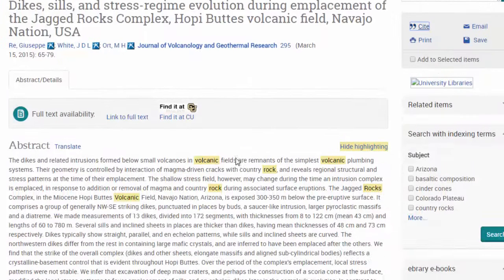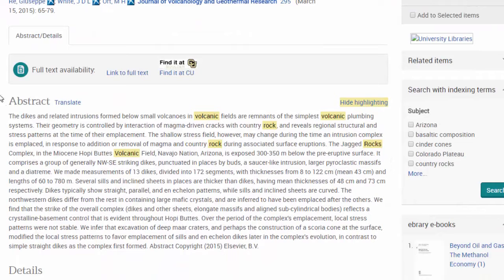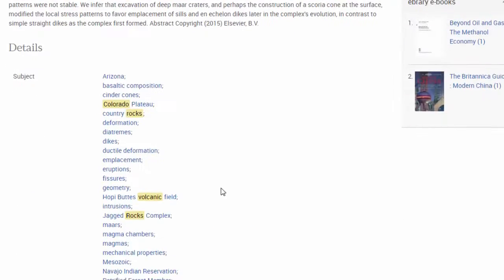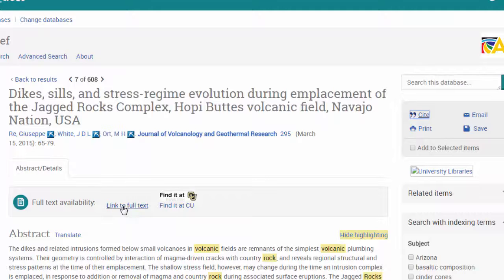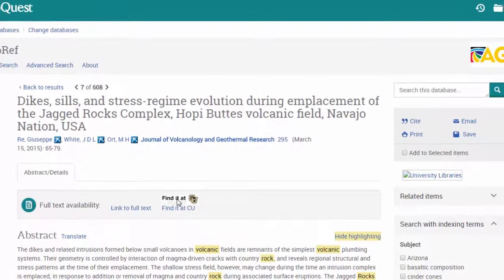What you're going to get on this page is the abstract. Sometimes you get full text, sometimes not. The thing to do would be click on link to full text or find it at CU Boulder.